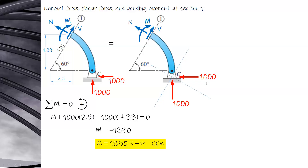With the rotated axes, it is easier to resolve the given reaction forces along the new axes. Sum forces along x-prime and y-prime. When the forces are inclined, it is better to resolve the given values rather than the unknowns.